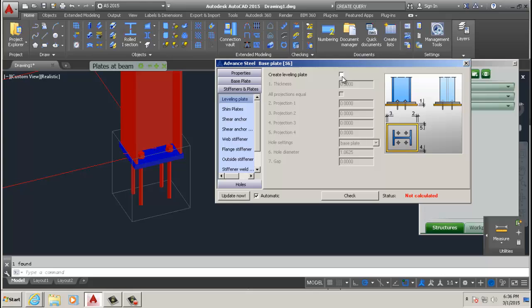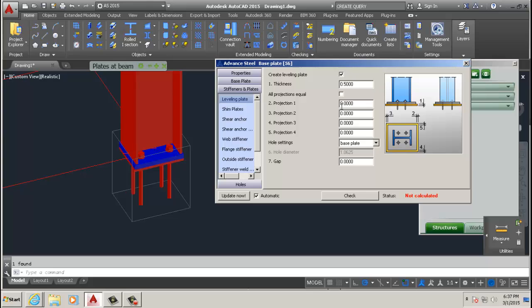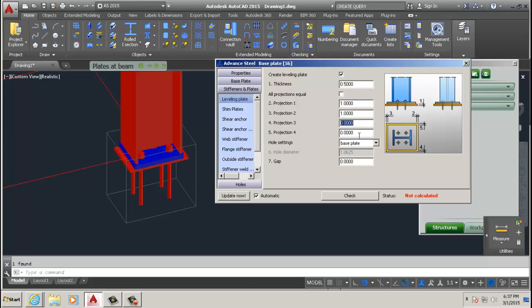If we want to add the leveling plate, we click that. See, it automatically adds itself. We can change the properties of the leveling plate, like projections. You can say it projects out one, projects out one, projects out one. See, the changes are made accordingly.